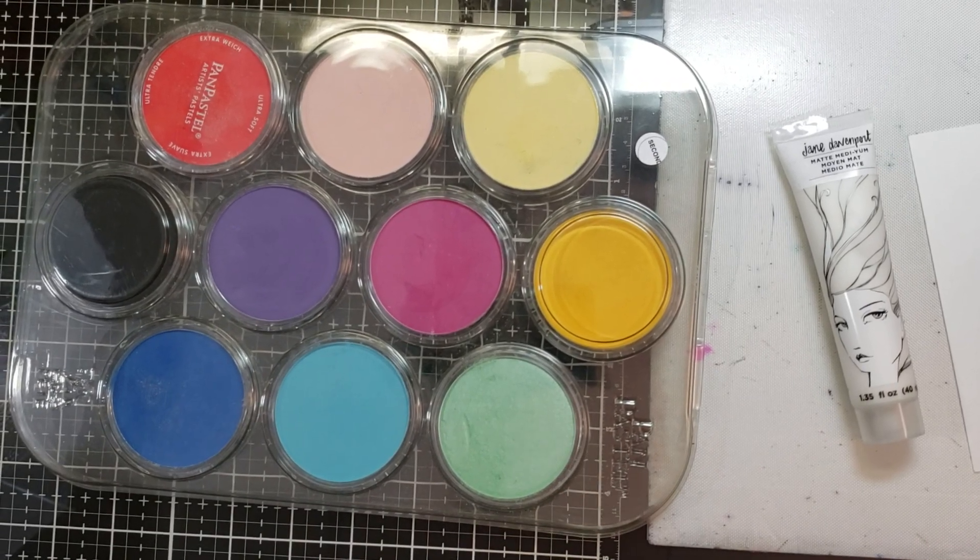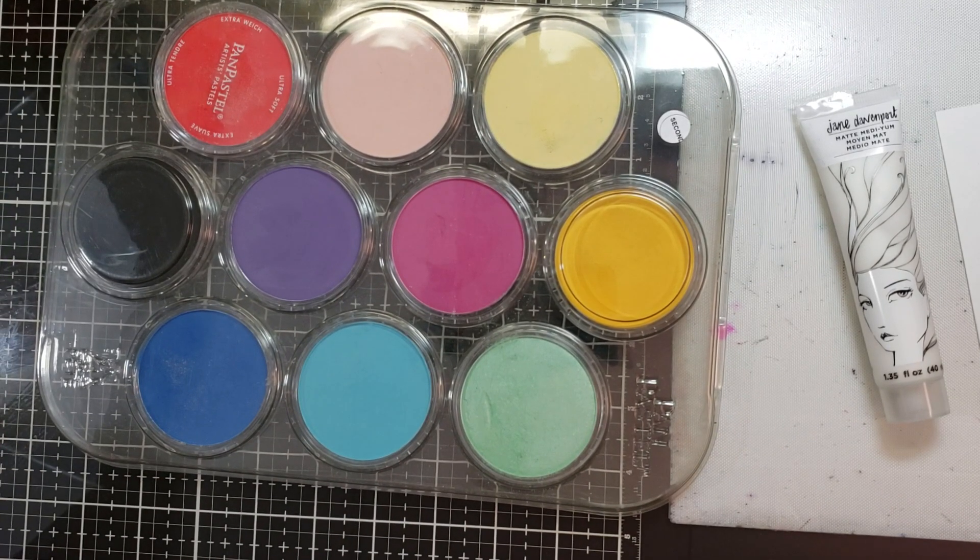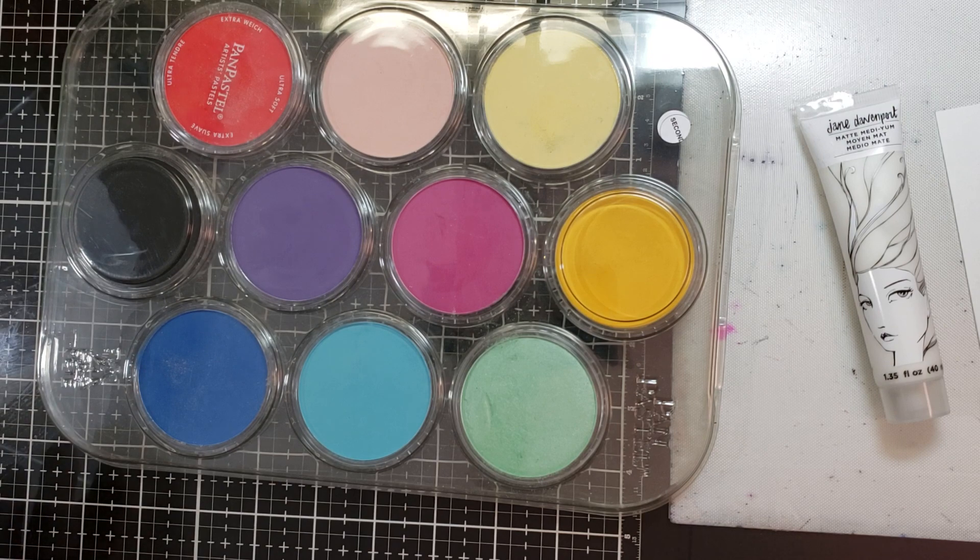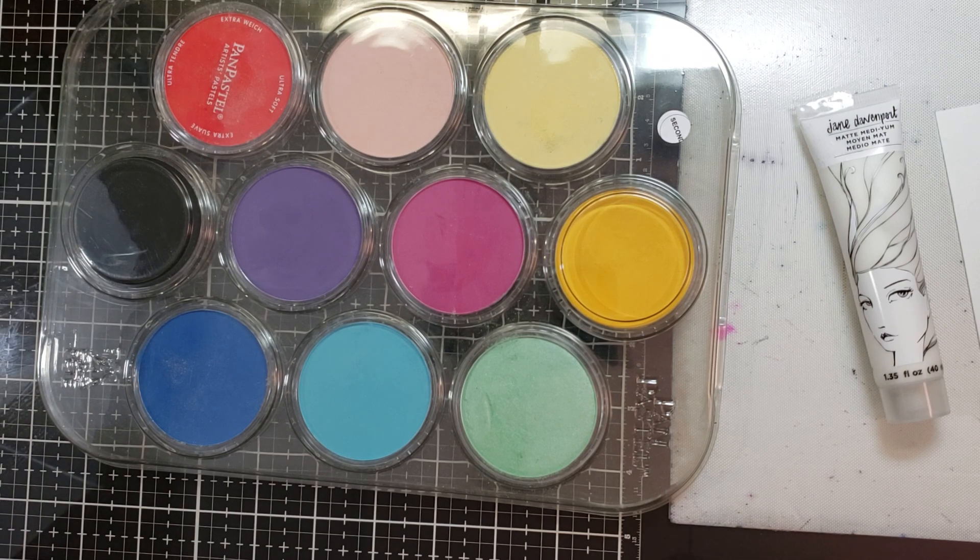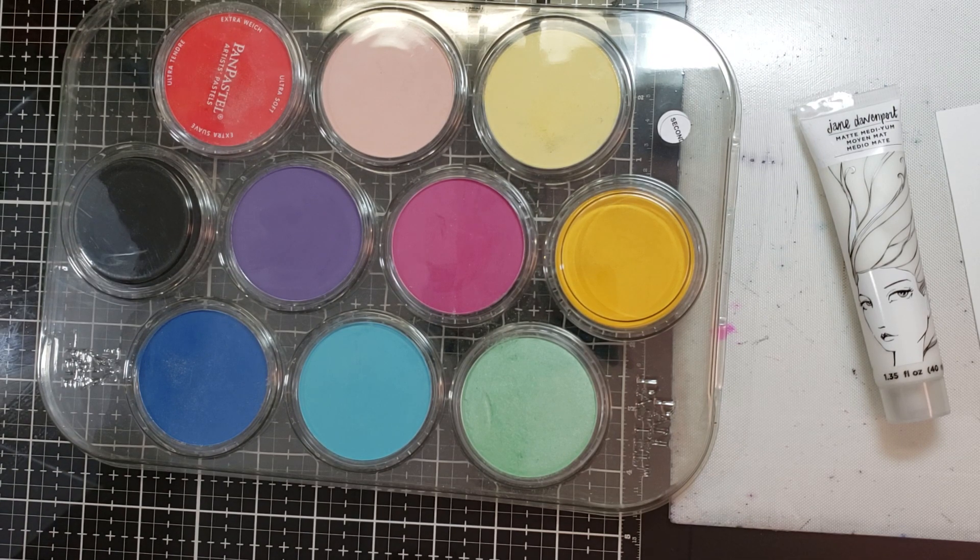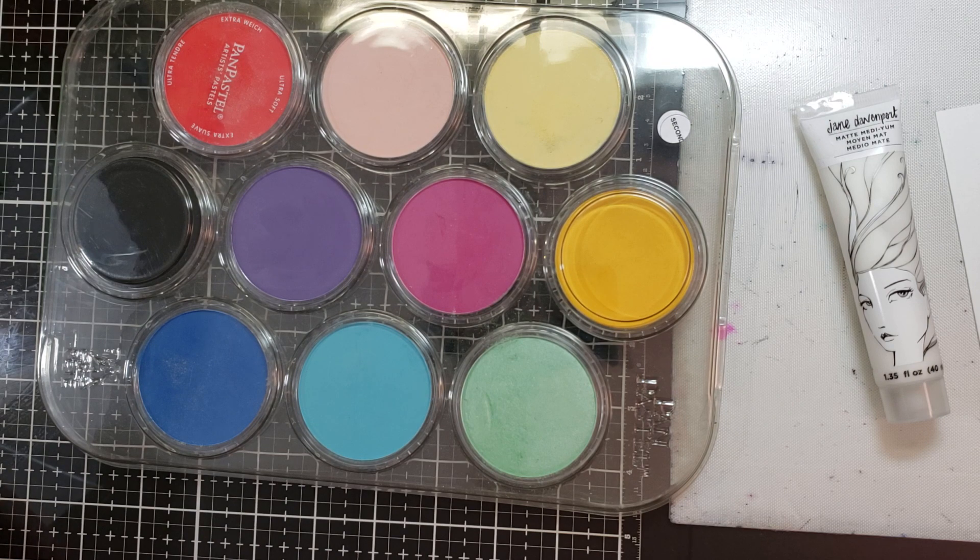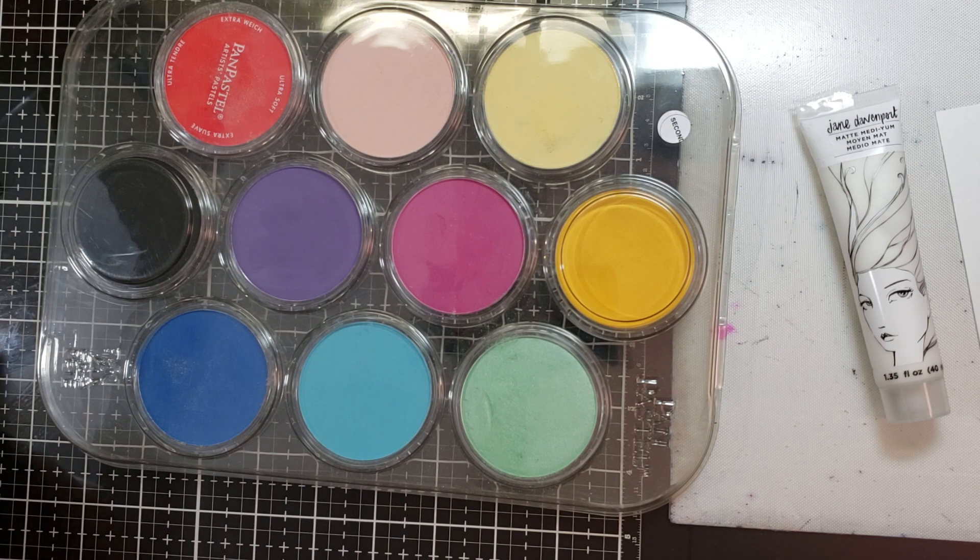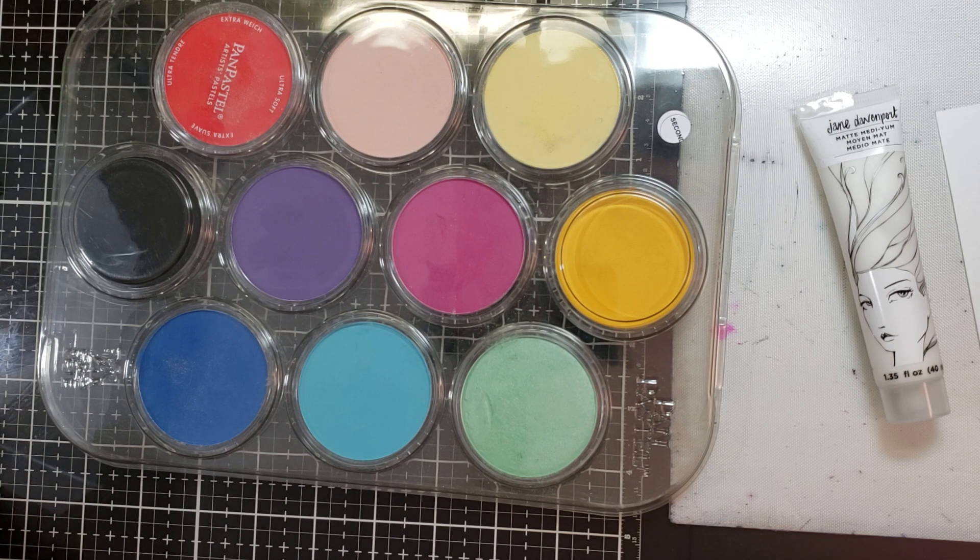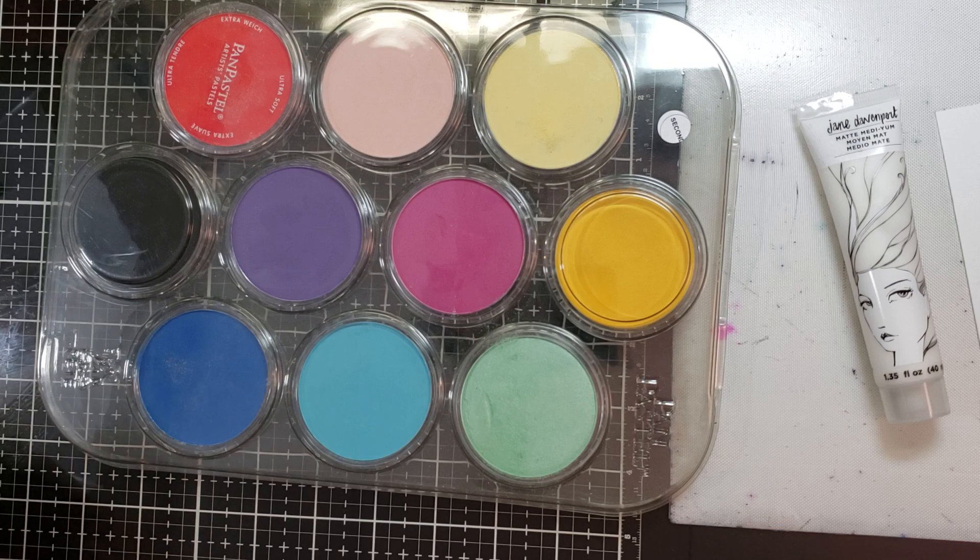Hi everybody, so I did the video the other day on the Pan Pastels and I put some cards together. I'll show you guys those real quick. I actually have a couple cards I can show you.